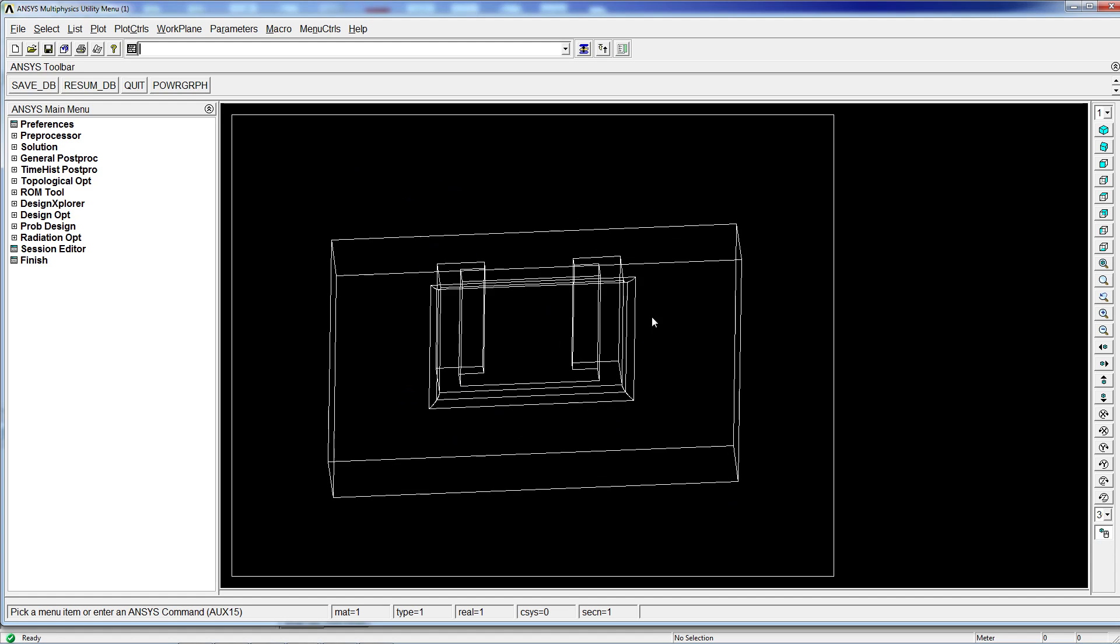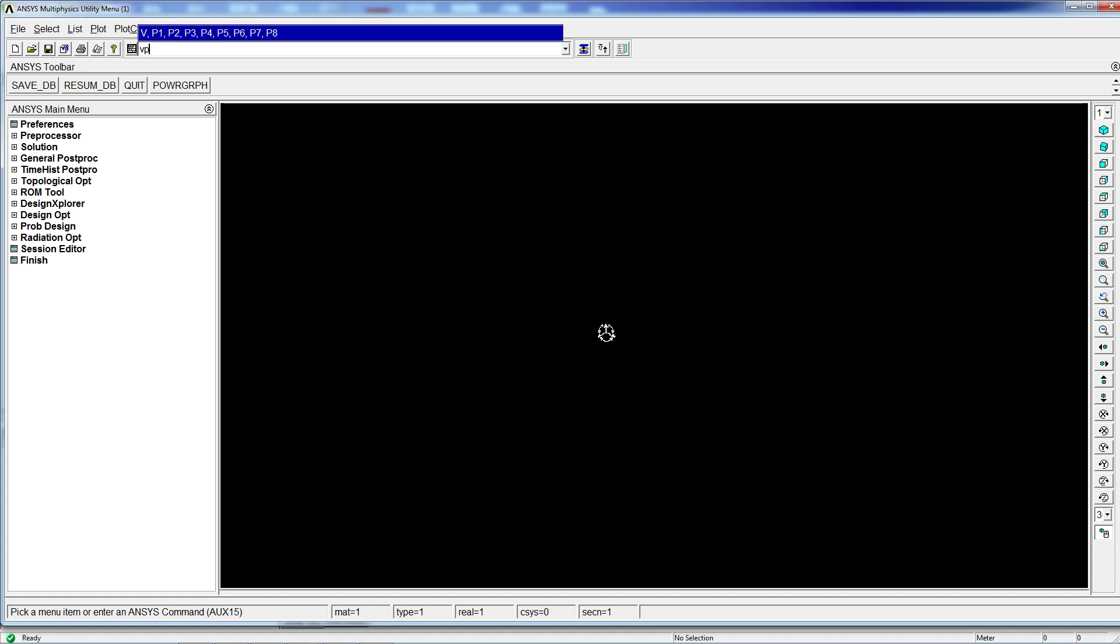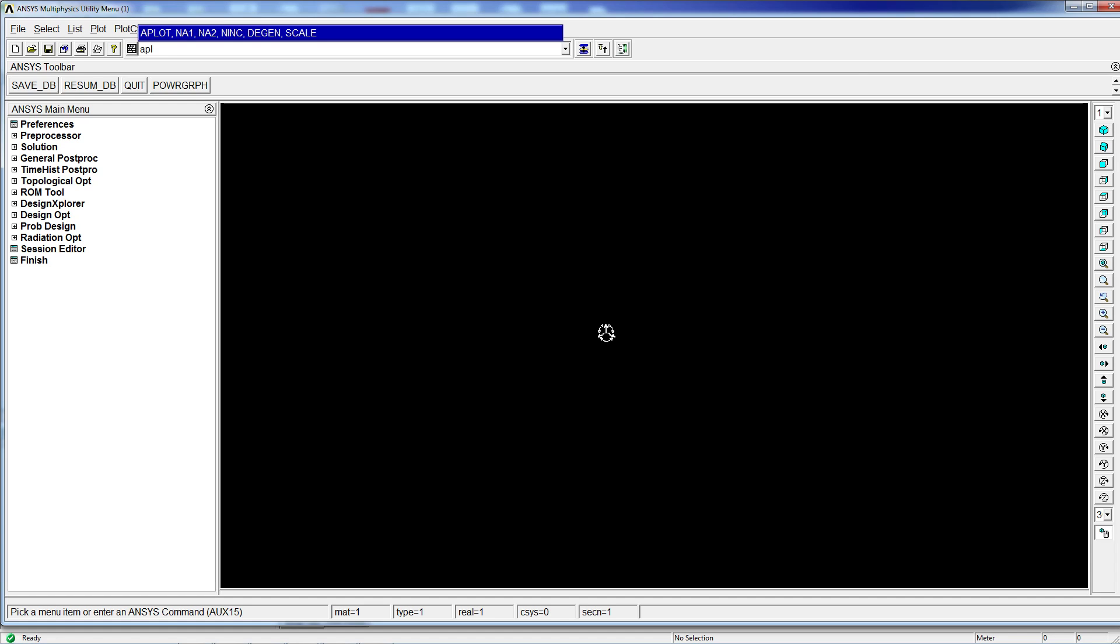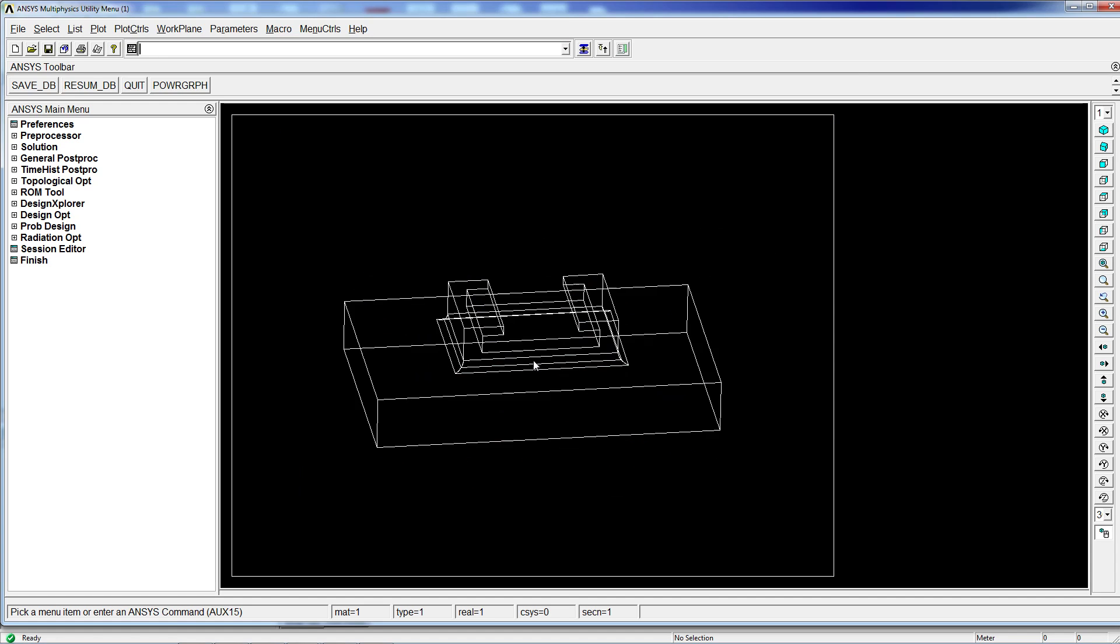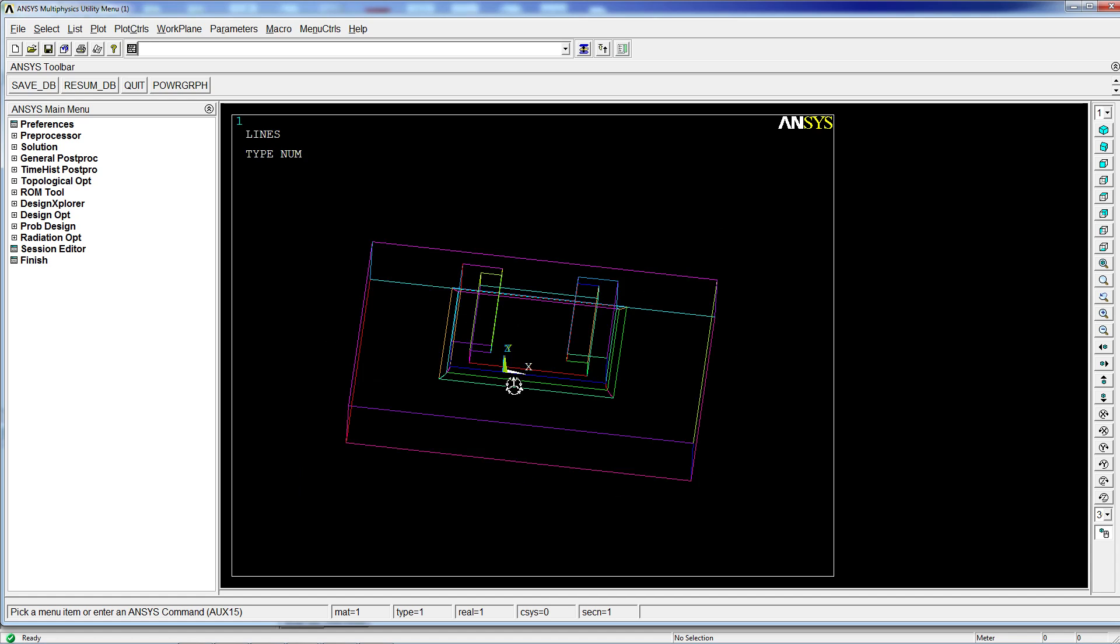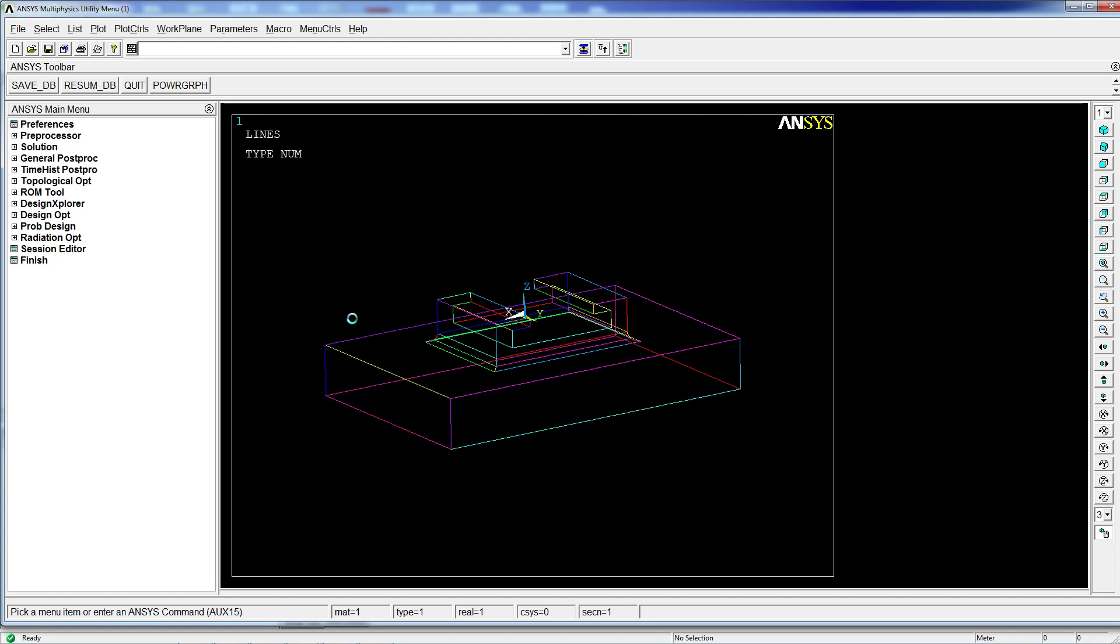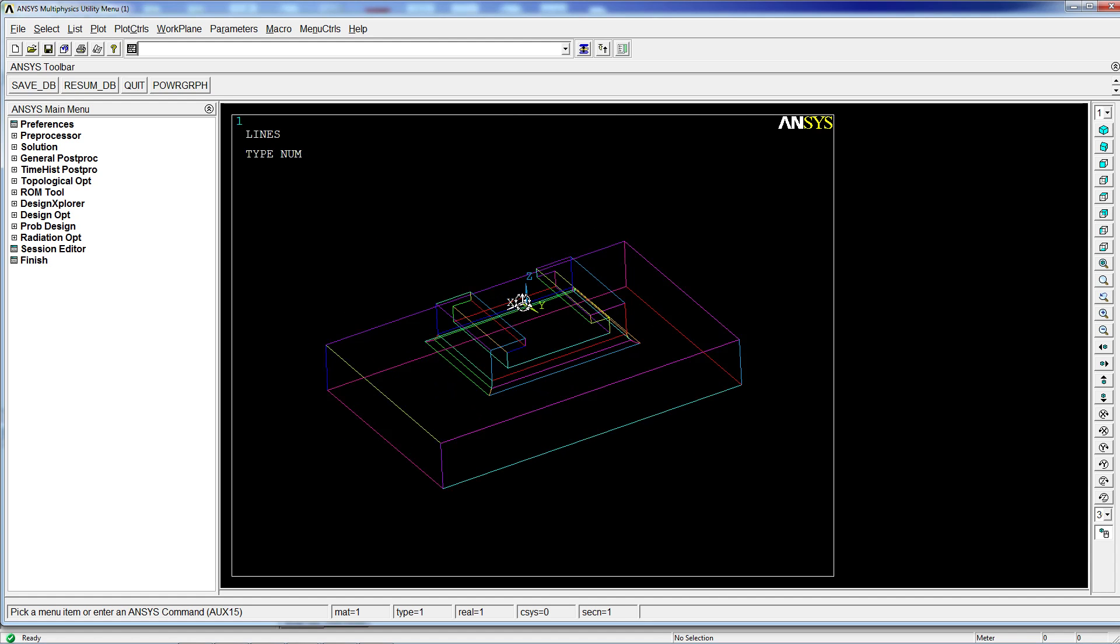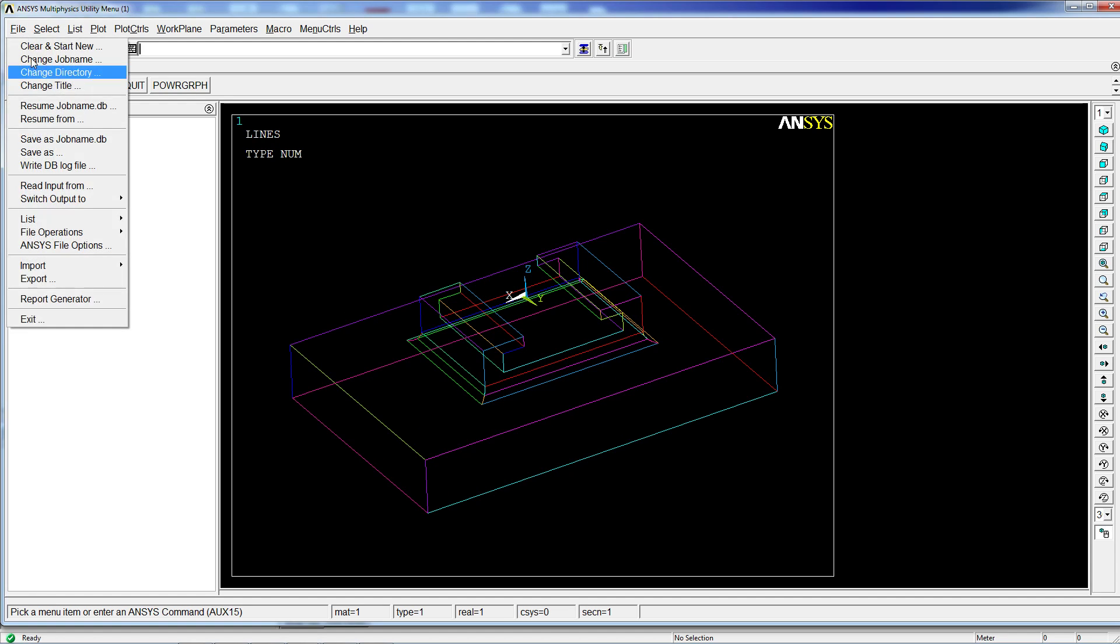But as you might see, if you're looking for areas or volumes, there are no areas and no volumes. So this would be a line model that could be used for specific reasons, but not too good to work with if you have an area or a shell or a 3D model.